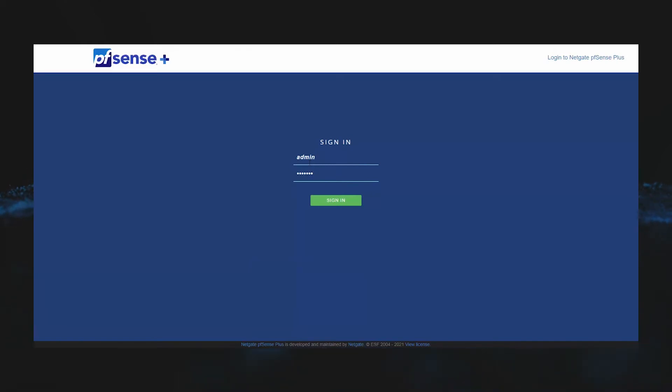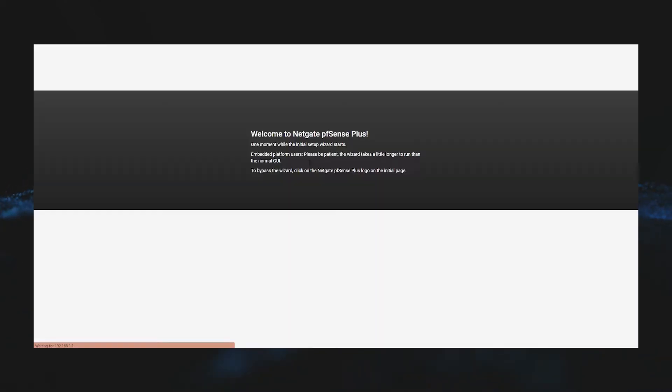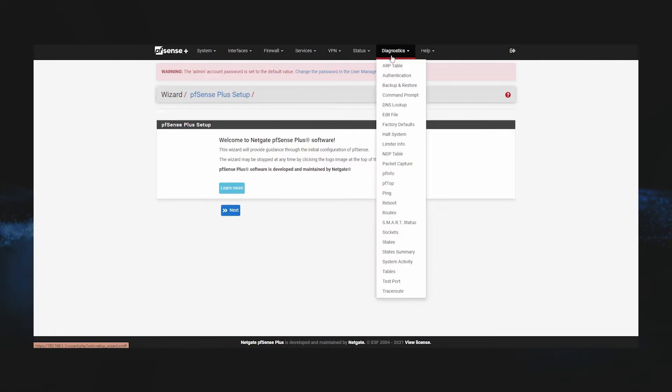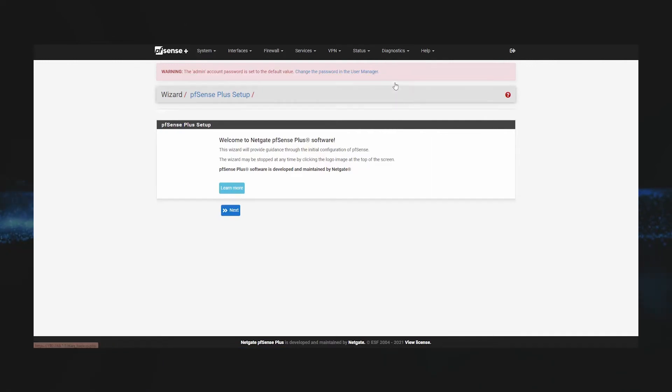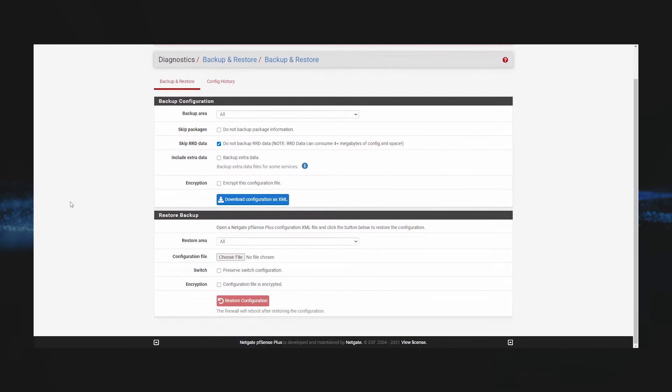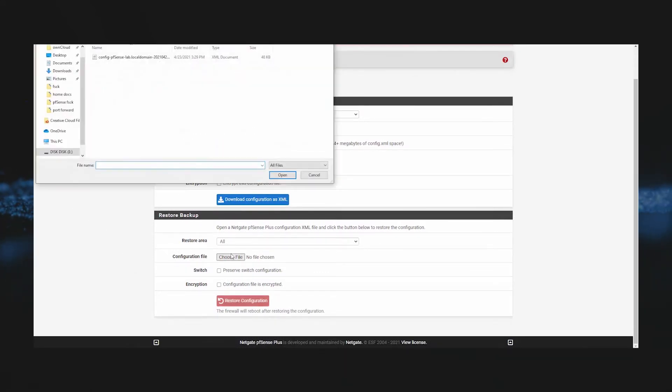Since this is going to be like a new setup, it will bring up the setup wizard first, but for now we're just going to bypass this and go to Diagnostics, Backup and Restore. Then we're going to choose the XML file we downloaded earlier and then simply hit Restore Configuration.